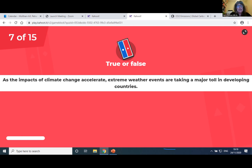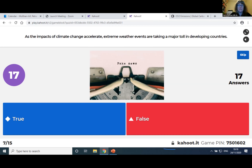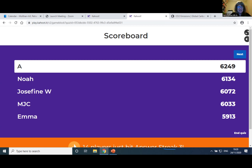Let's go for true or false: as the impacts of climate change accelerate, extreme weather events are taking a major toll in developing countries. Is this true or false? Yes — 71 got it right. It is true that extreme weather events are taking a major toll in developing countries. This is the first question where we now move over to climate justice — questions where you might not know the answer before. The same three people remain at the top. As I know the questions which you might not know because we didn't do them last time.